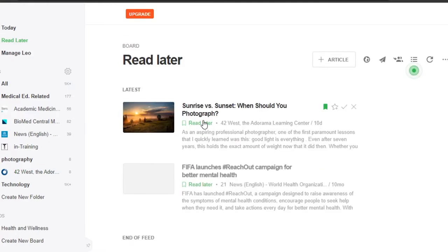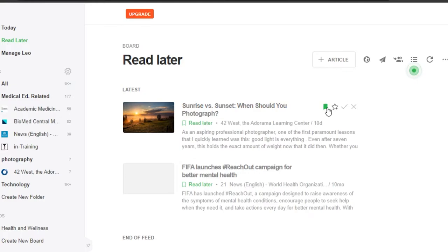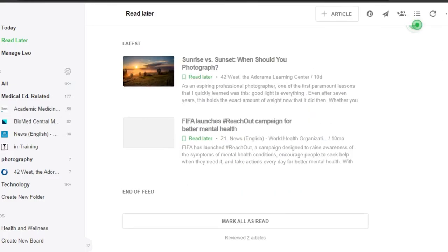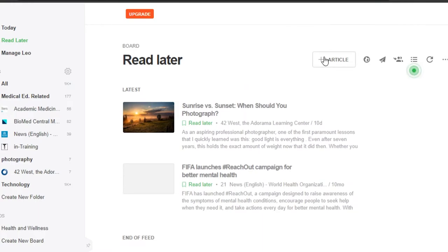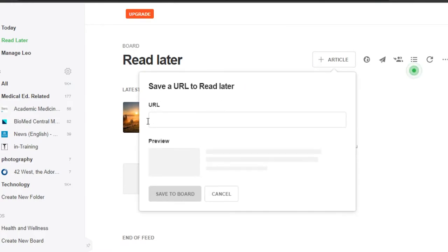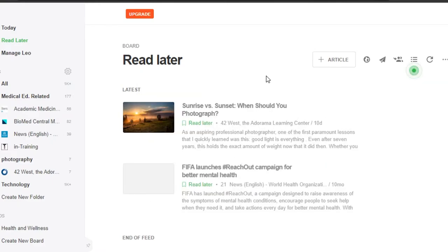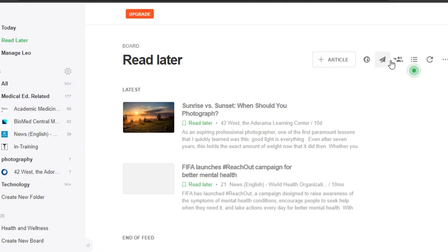Similarly, we will be able to find our 'Read Later' here — you can see this is the article that I just added. Once you're done, you can click 'Mark as Read' and it will be gone from here. Again, if I want to add an article, I can click on the article section, search for a URL, and I will be able to search for any article.